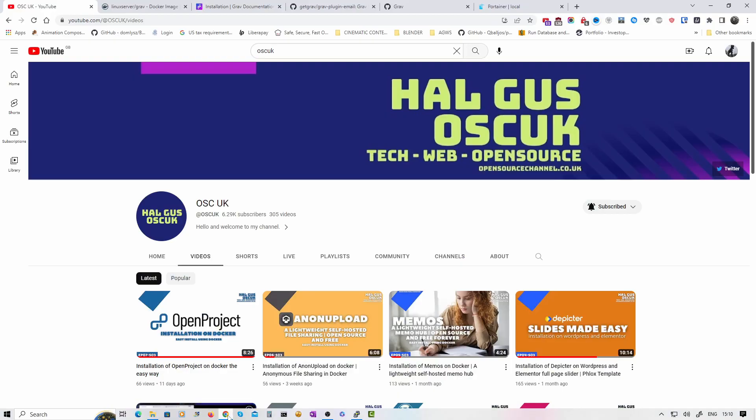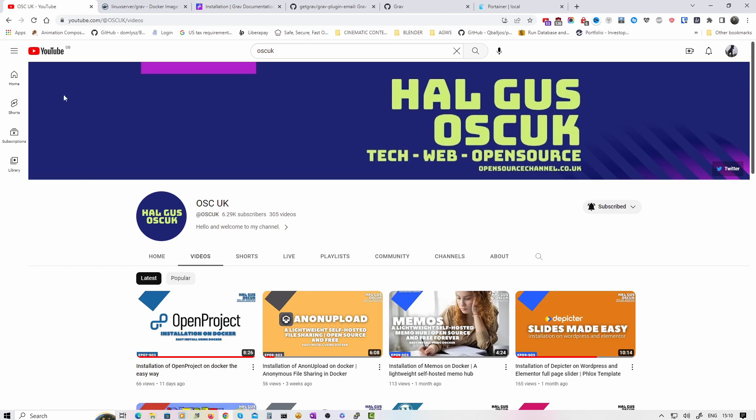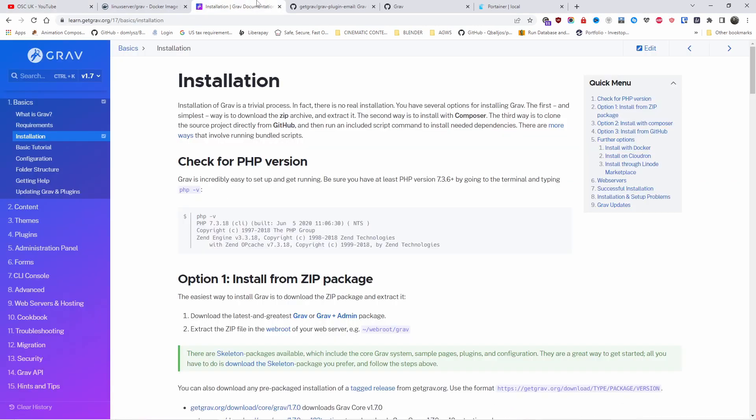Hello guys, this is Al from OpenSign channel. Welcome to a new episode. Today we're going to talk about a new CMS. This is Grav, and I'm going to show you how to install it on Docker using Portainer.